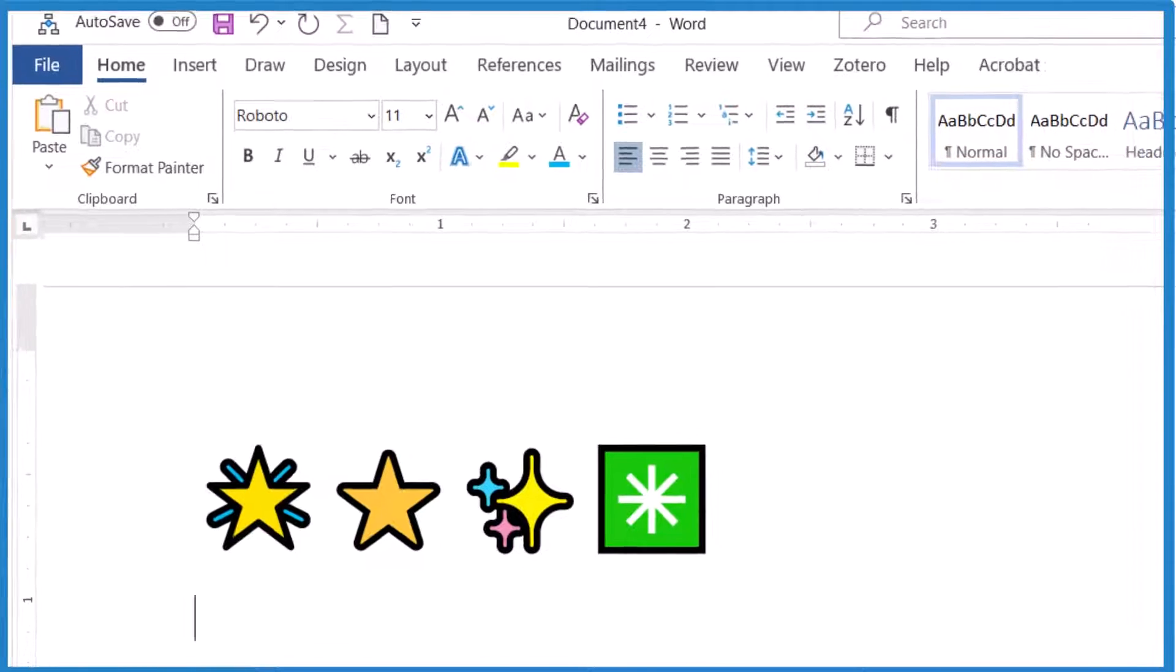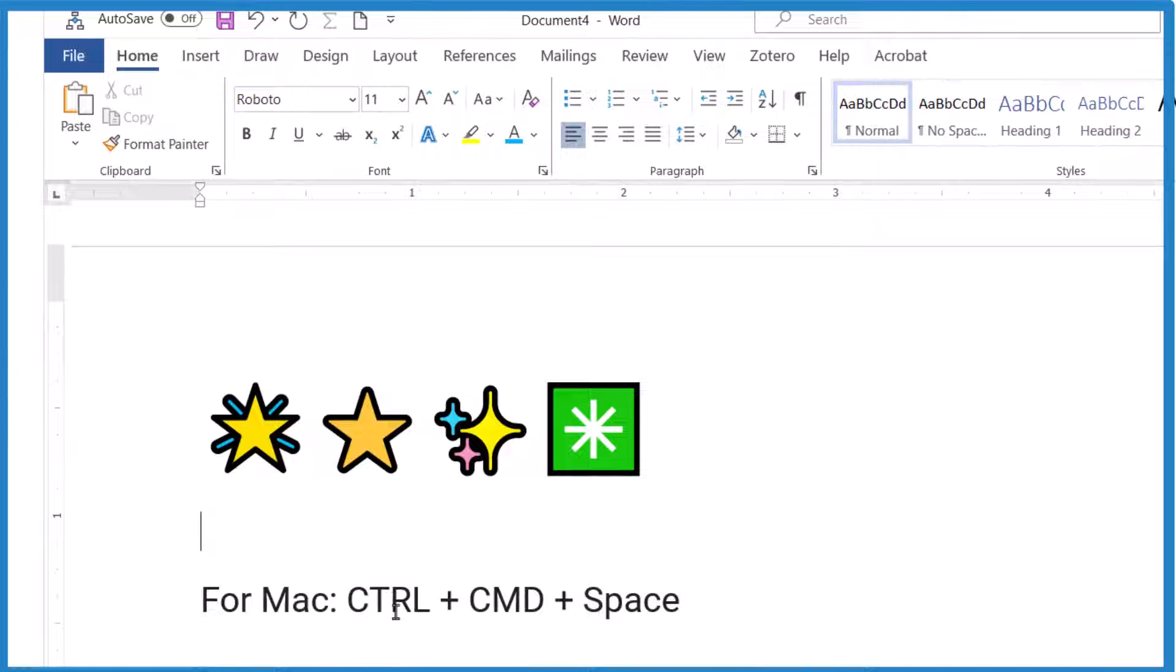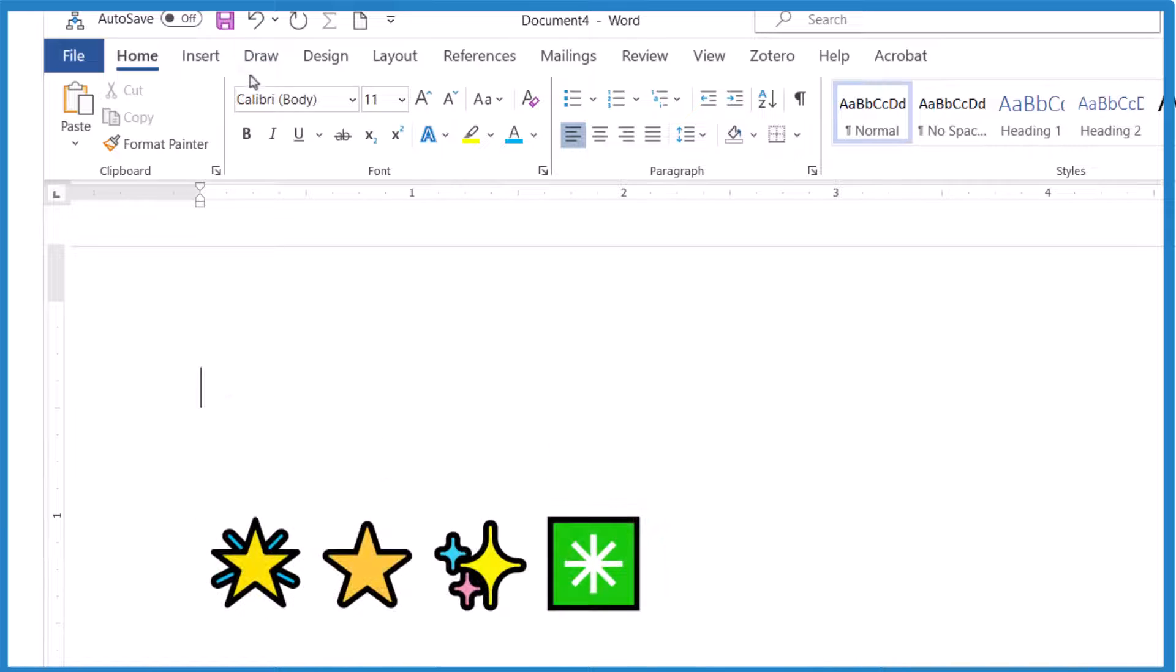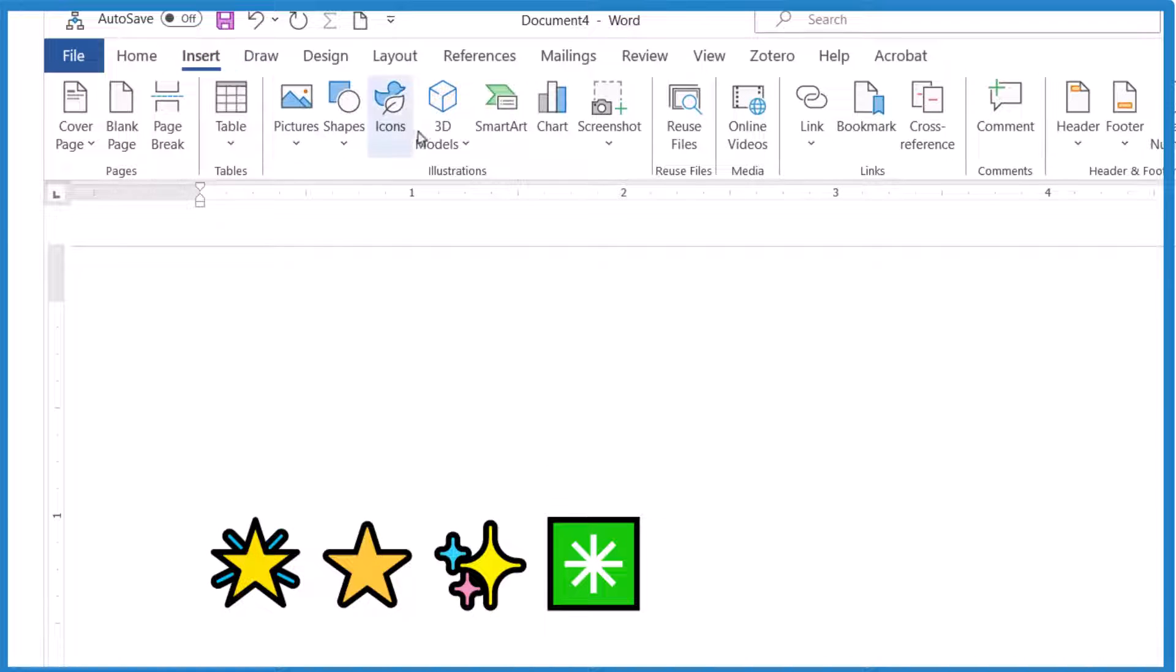Note if you're on a Mac it's control command and then space to get that Emojis dialog box. Let's try another way. You could just go to insert and then you want to do icons.